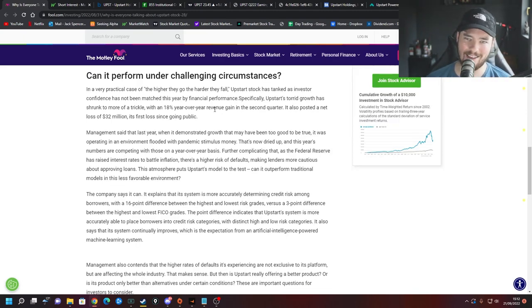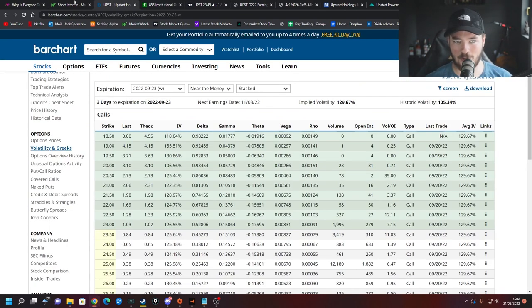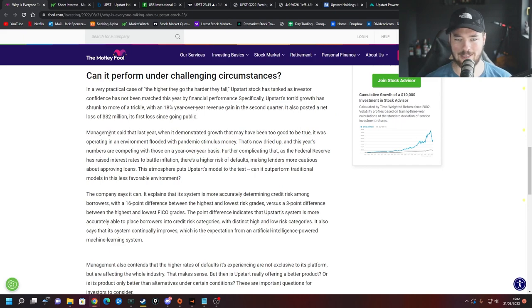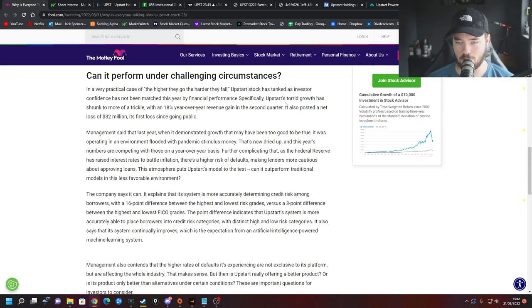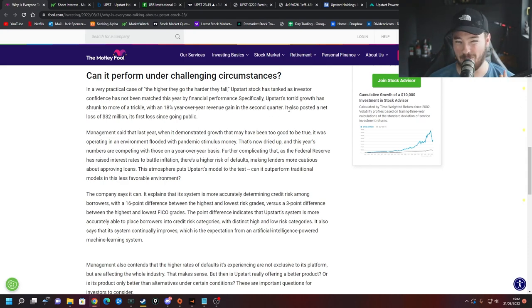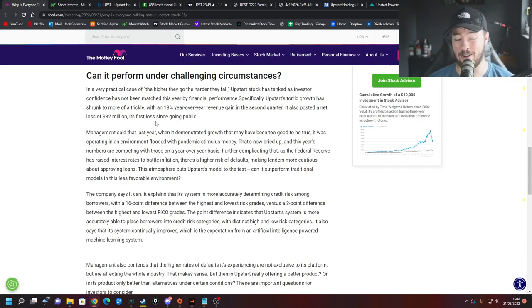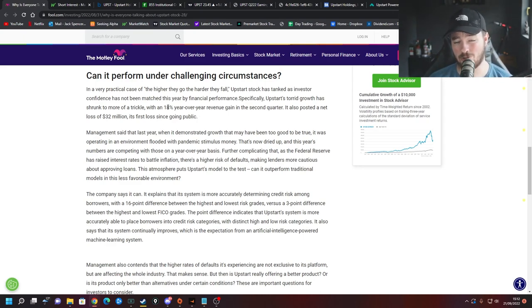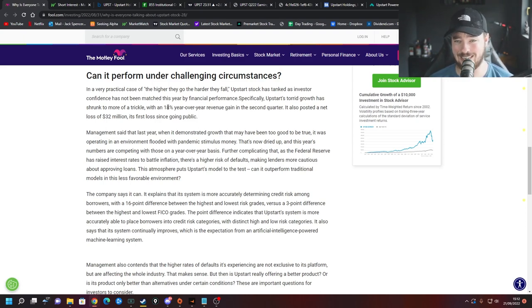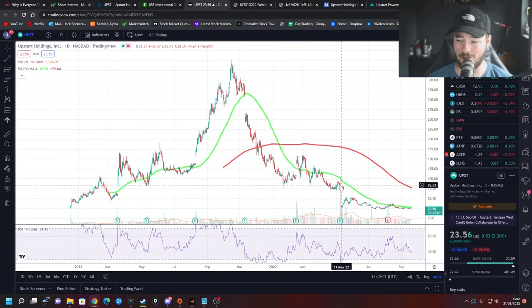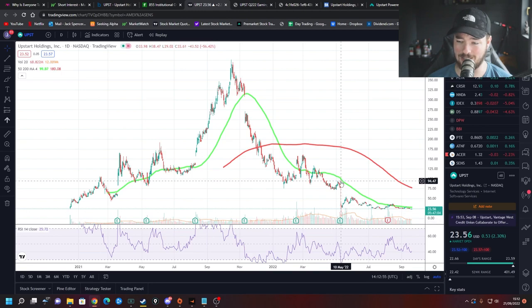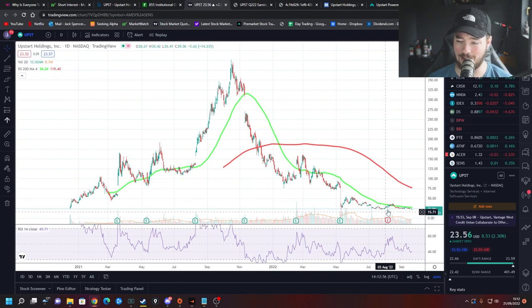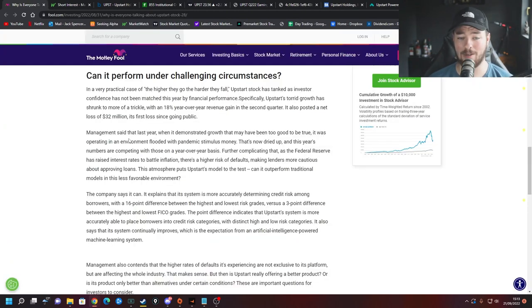So why are they not performing as well as of this moment in time because they truly were performing really really well. Well Upstart stock has tanked as investor confidence has not been matched this year by financial performance. Upstart's total growth has shrunk to more of a trickle with an 18% year over year revenue gain in the second quarter but they also posted a net loss of $32 million, their first loss since going public. Now I know 18% sounds good but compared to the numbers they were throwing up it's very very lackluster and is one of the primary reasons the stock has come down so quickly. Just from here you know obviously it's been coming down an awful awful lot but this earnings came down a lot and then from this earnings they went down again and then again near 50% well 30 something percent gone.